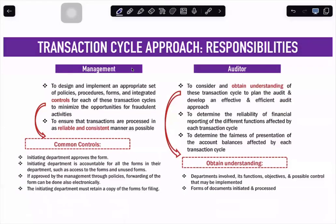Now let's look into the responsibilities related to the transaction cycle. Just like any other topics we have discussed, we look into the responsibilities of both management and the auditor. Since transaction cycles involve different controls in place, we will look at whether management has placed internal controls on those transaction cycles and whether management monitors those controls. The main activity of management is to design and implement controls for each transaction cycle to minimize fraudulent activities.